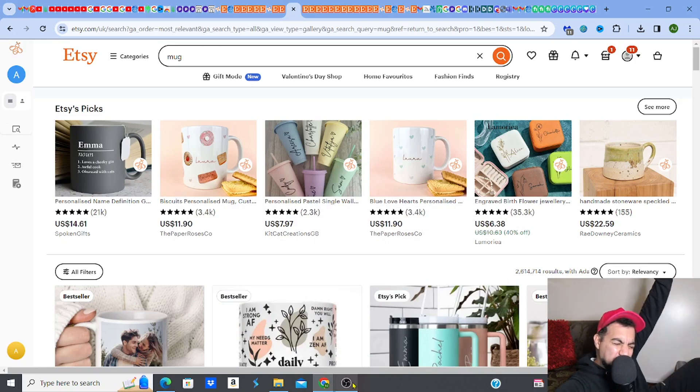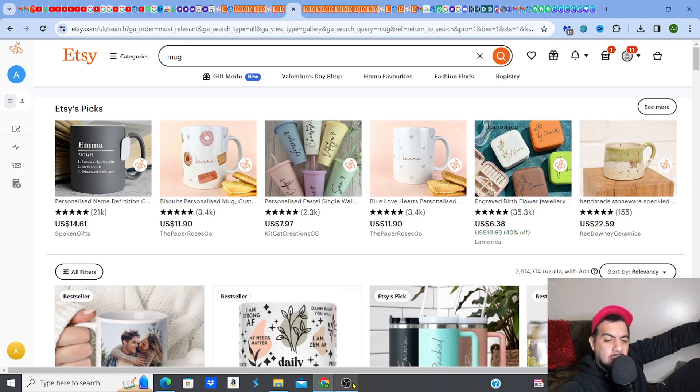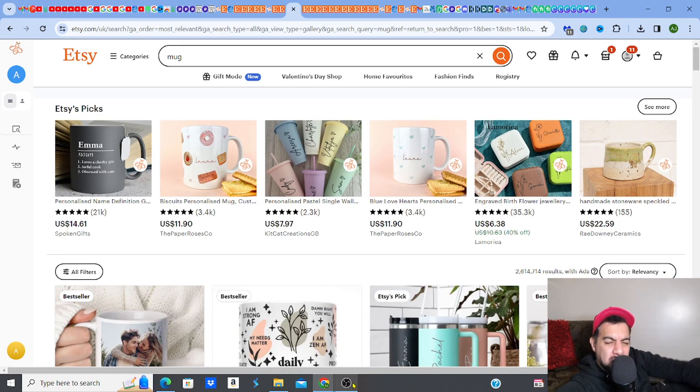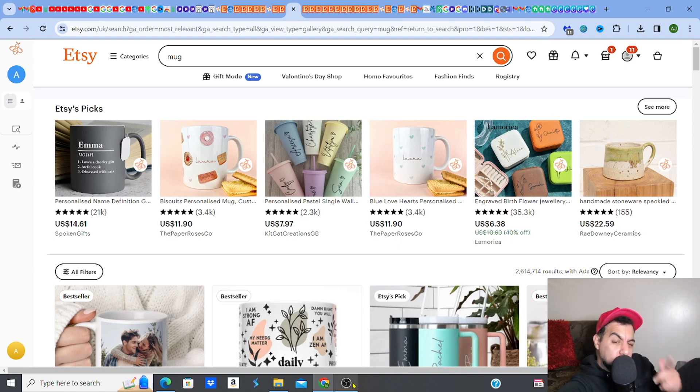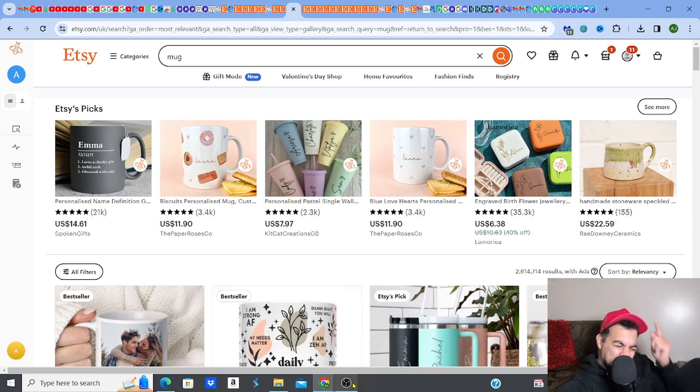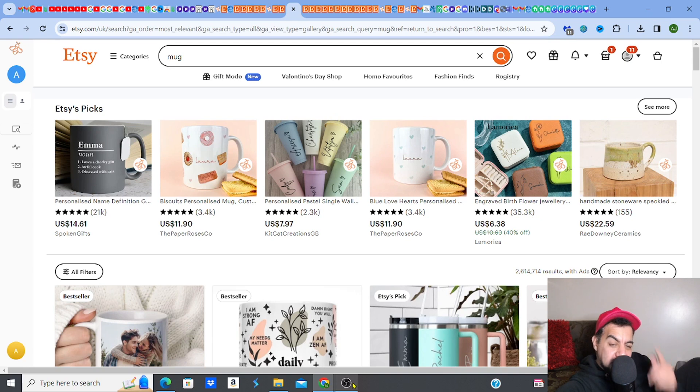In this video I want to show you exactly how to create a fantastic animated mug video ready to get it all listed. This is a must because if you don't know, doing a video actually helps to double your sales. That's a fact - it doubles your sales by having a video on your listing.